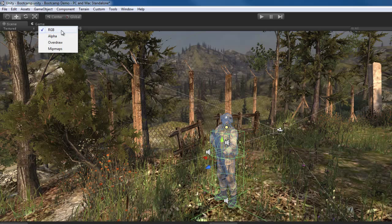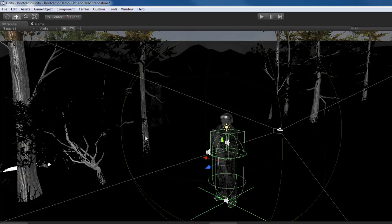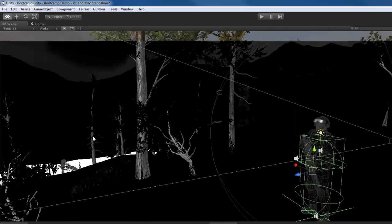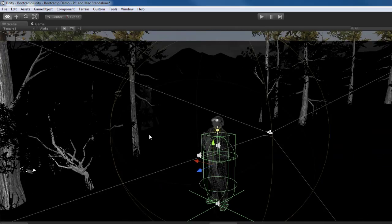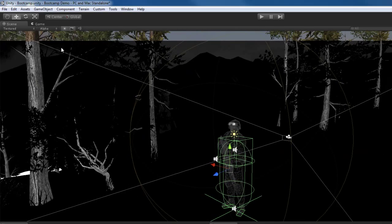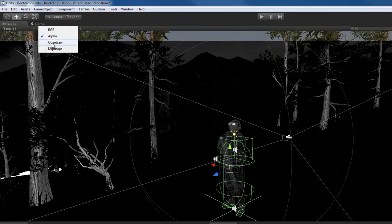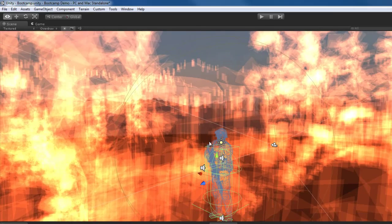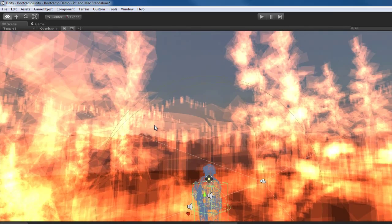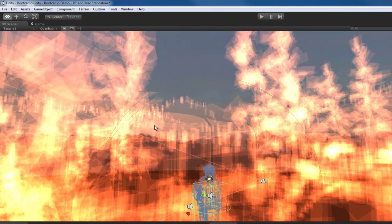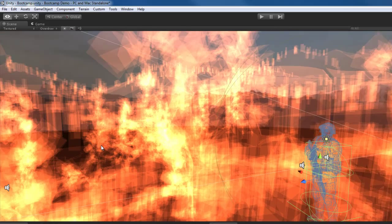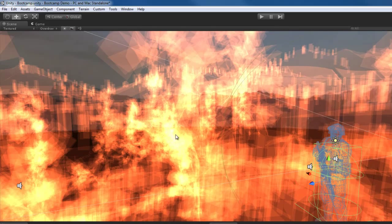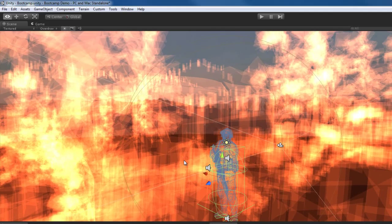So, over here we have the RGB mode, which is currently active. It allows us to see everything in color. If we switch to alpha, we can see the alpha values of everything in our scene, which can be pretty helpful. We'll see later why. We can also see an overdraw version of our scene, which basically shows us what's being drawn. So, we can see areas that are more dense, where there's more objects being drawn on top of each other.